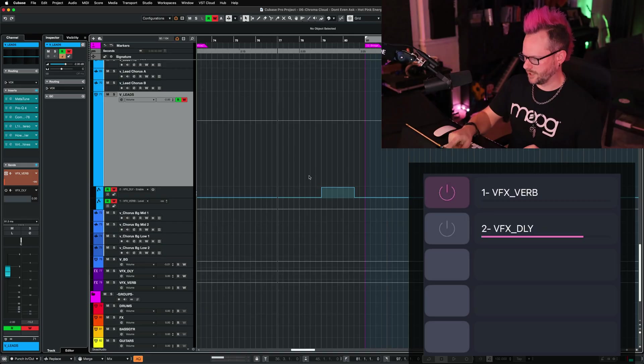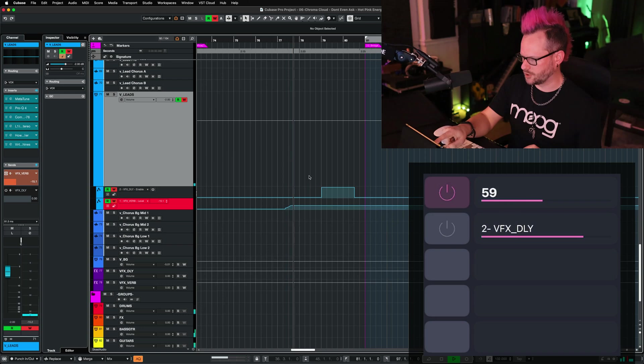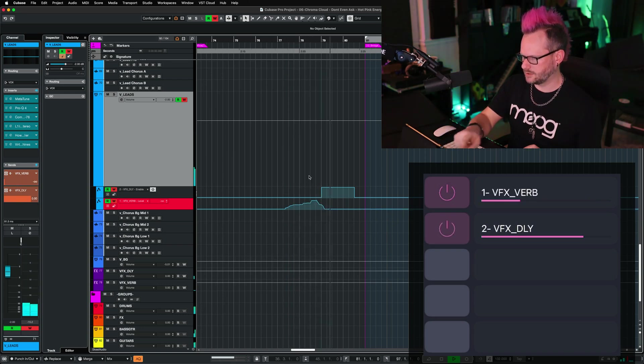But let's say I want the reverb to be always on, but I want to send various levels to that effect send throughout the session. We're going to play the track, adjust the send level, bring it back down.